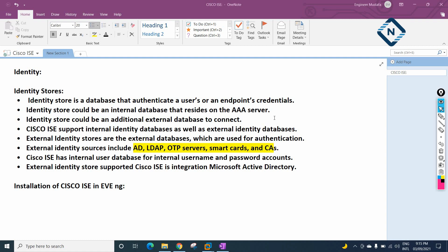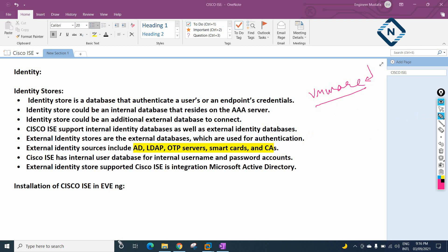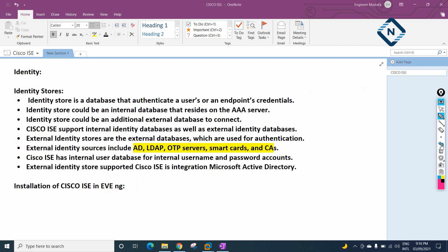Let's see how we can install Cisco ISE in EVE-NG. We can install Cisco ISE in GNS3, EVE-NG, or VMware Workstation. I recommend using VMware Workstation because it works well and is a bit faster. GNS3 creates some issues, so better not install there. We will see how to install in EVE-NG and do some labs, then also in VMware Workstation.